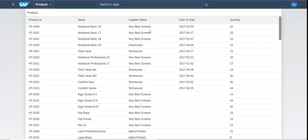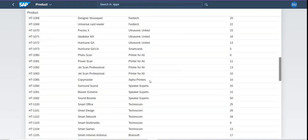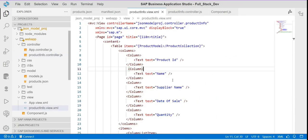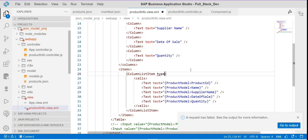First, I'll make all these rows clickable. Whichever record I click, I will open one dialog box — basically a pop-up control — and pass the information of the clicked record to that dialog box. To make the row clickable, we need to add one property in the column list item: type equal to active.